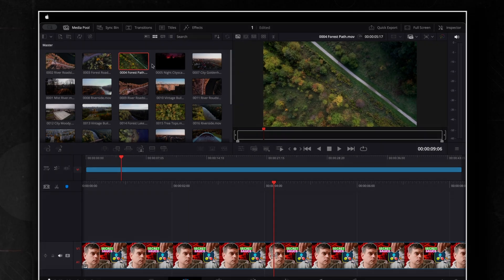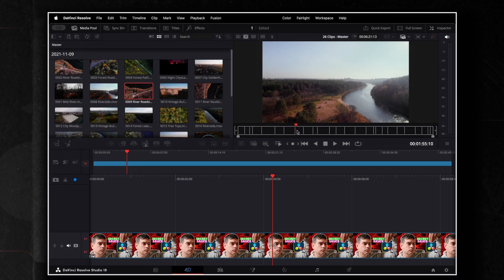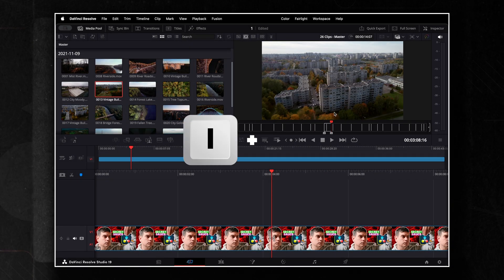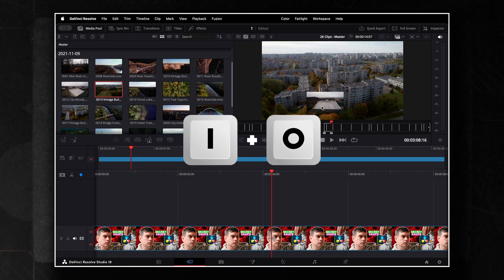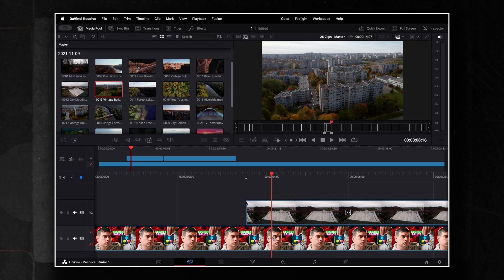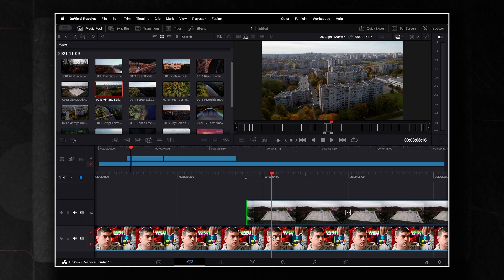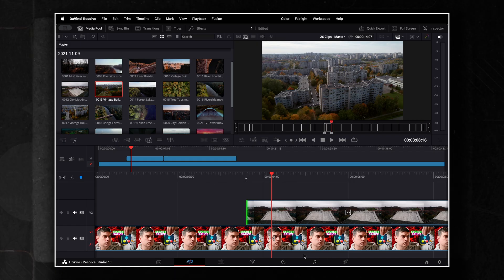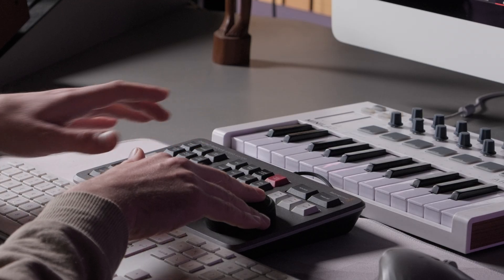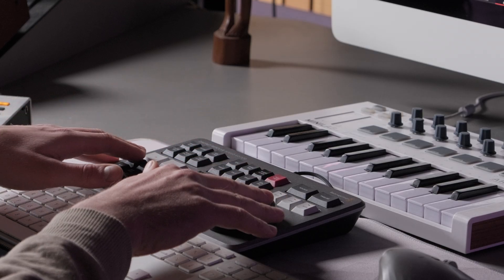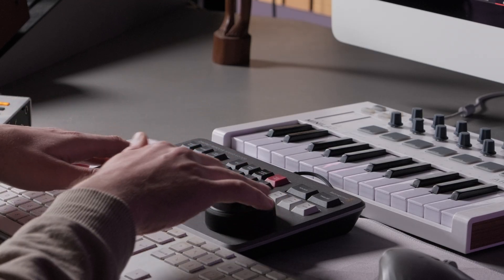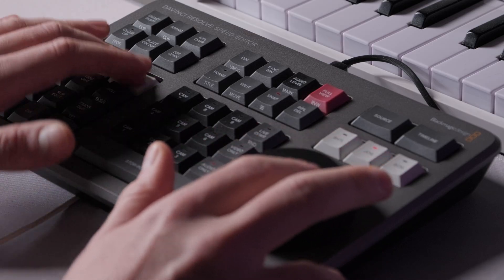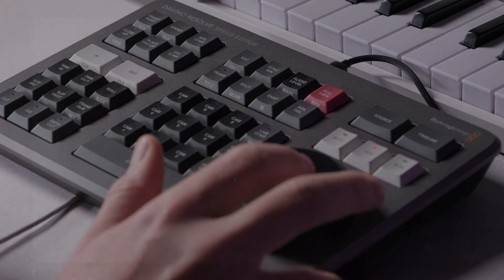To use it, go to the Cut Page and click the Source Tape button in the toolbar above the timeline. Then you just scroll through the reel, pick your in and out points, and drop the footage onto the timeline. Simple as that. This feature is great for editing documentaries or events where you have a lot of footage to sort through. And when you use it with the Speed Editor, it works perfectly. If you're interested, I'll add a link to the Speed Editor in the description below.